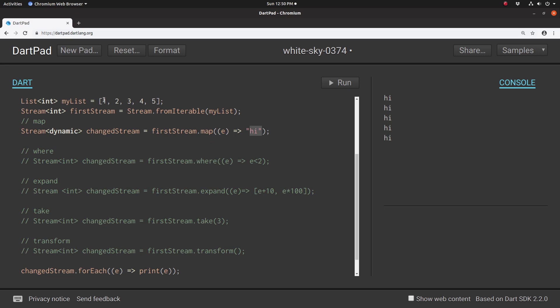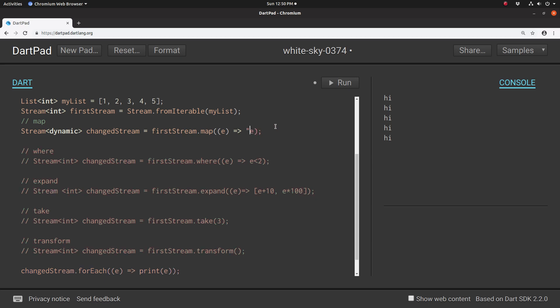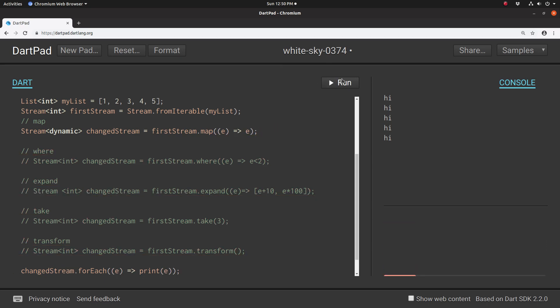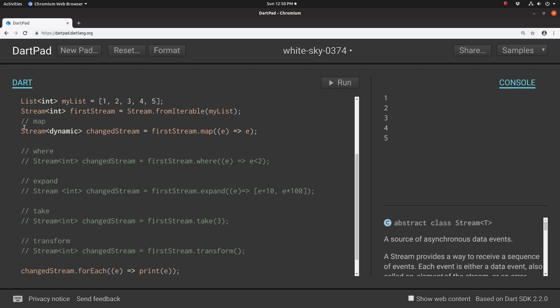If we put first stream, it would list one, two, three, four, five, right? So if I just put e here, of course, it would just be one, two, three, four, five. Right there. So I hope that one was clear.